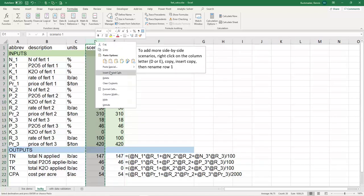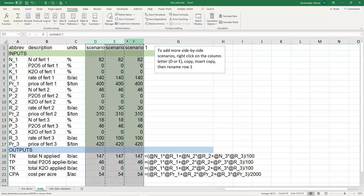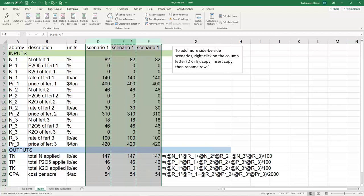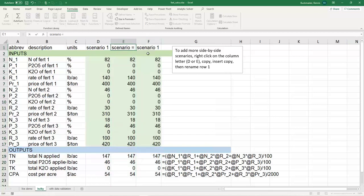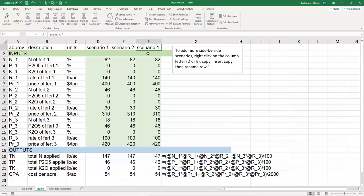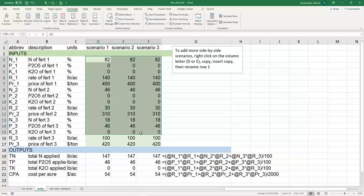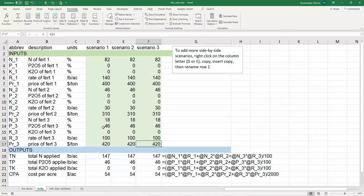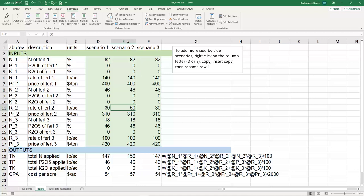Now I have three scenarios. I better rename these now. I can't have three scenario ones, it's like two brothers named Daryl. Now I have side-by-side scenarios one, two, and three. I didn't have to think through the math ever again, I only did it once. But now I can do side-by-side scenarios. What if instead of 30 pounds an acre, I put on 50 pounds an acre? What effect does it have on my cost and nutrients? There's a quick way to sort of do the math again.